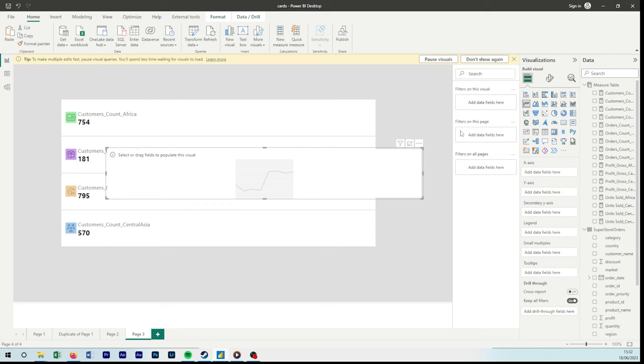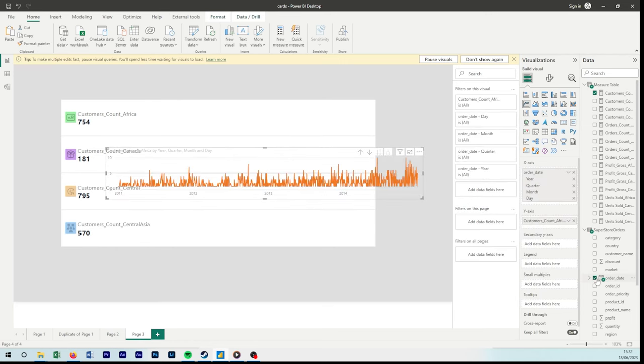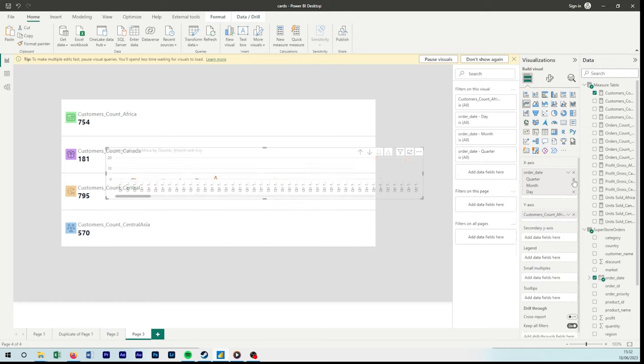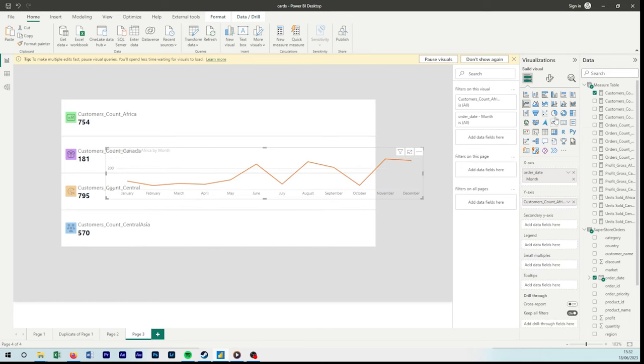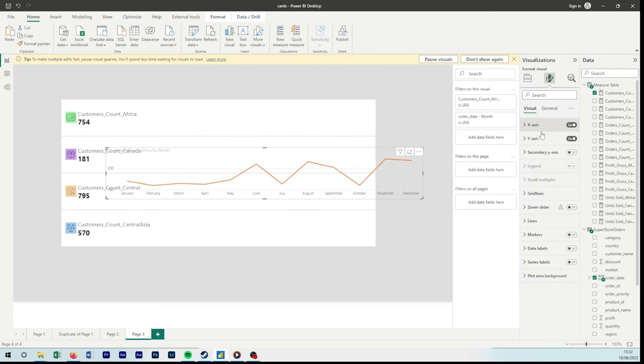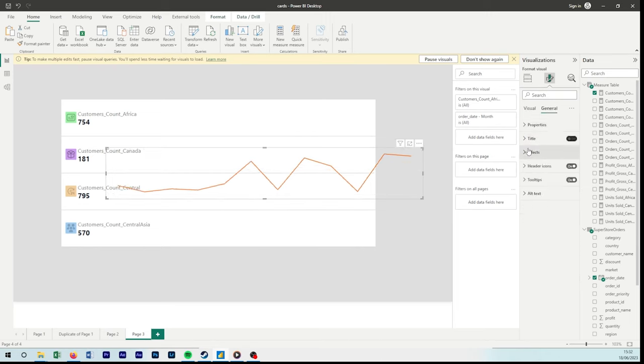So now I'm going to create a line chart. By bringing in our measures, creating a line chart, I just want it by month for the count of customers for Africa. Turn off the x-axis and the y-axis, and then from there turn off the title.